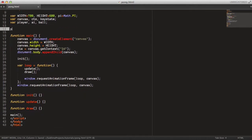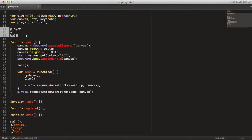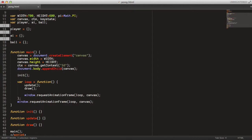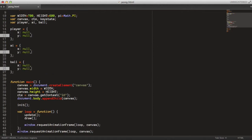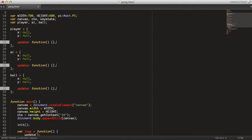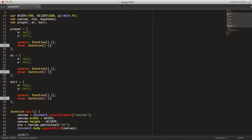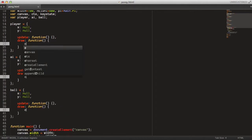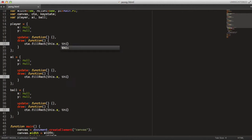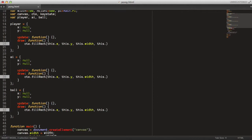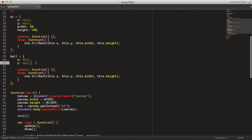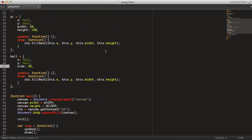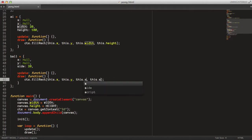We can start by initializing our player, AI and ball — they're all pretty similar at the start so we can do all of them at once. They will all have an x field for the x position in the canvas, and a y field for the y position, and they will have an update method and a draw method. The draw method is pretty much identical in all cases since all are drawn as rectangles, so we just use the fillRect method with x and y position, and then add the width and height as two fields. For the player and AI, set the width to 20 pixels and the height to 100 pixels. And since the ball is drawn as a perfect square, it will only need one length — the side length — used for both the width and the height.